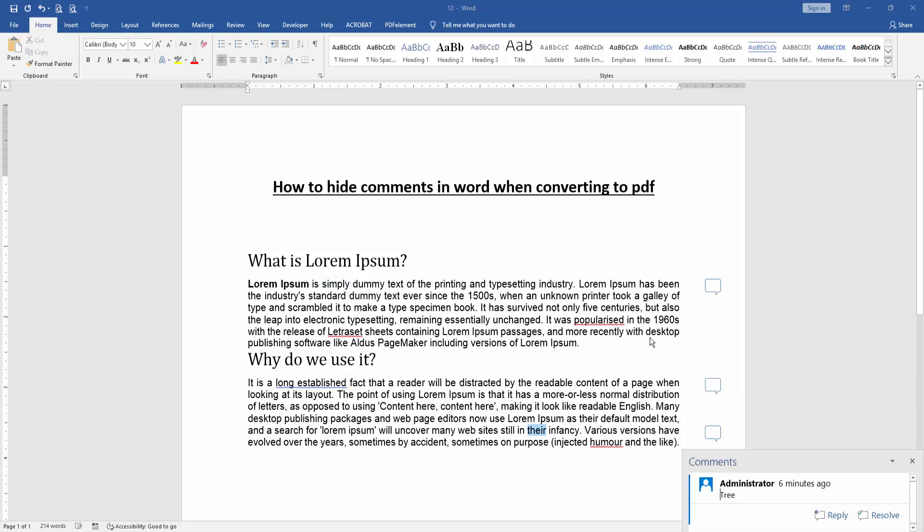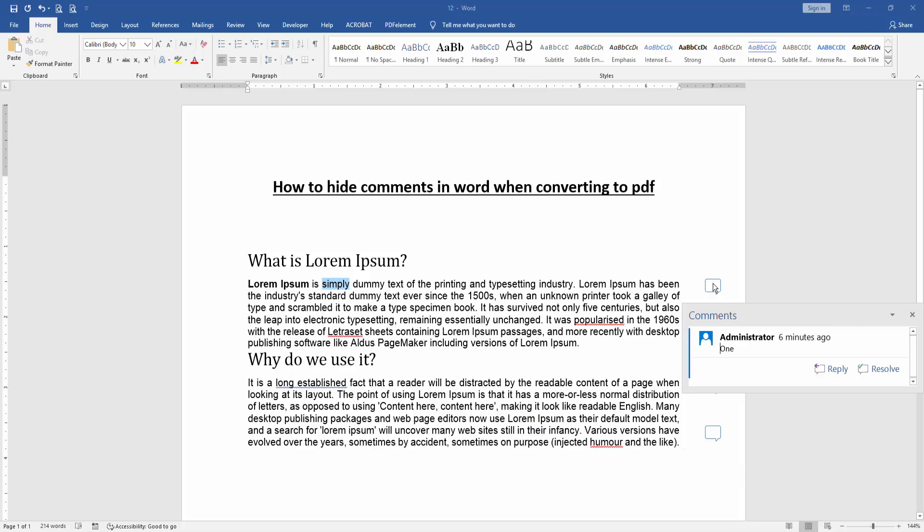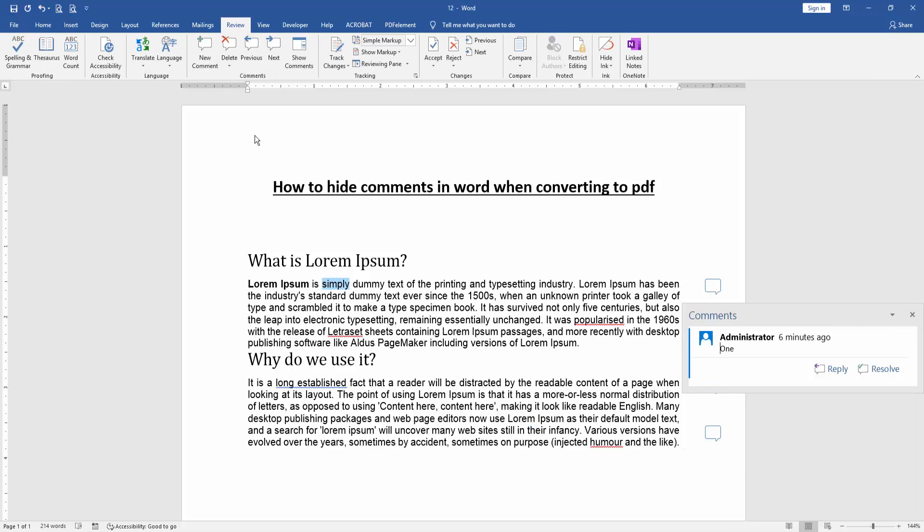Firstly, click on the comments and go to the Review menu. Then click the Delete option and delete all comments in this document.